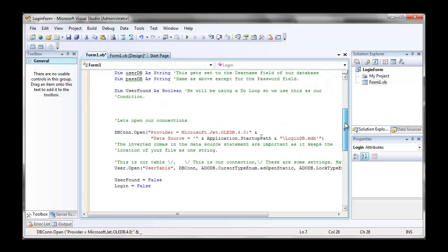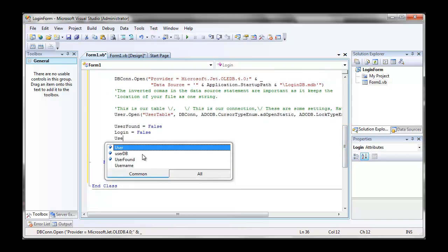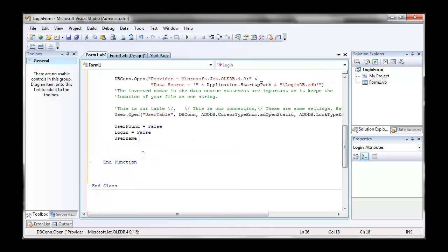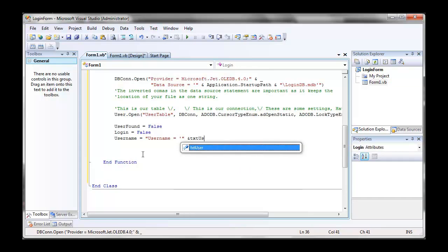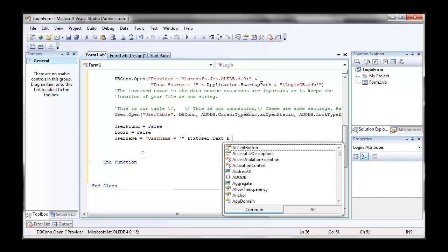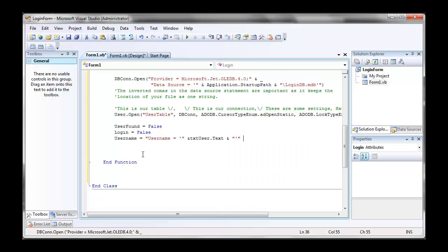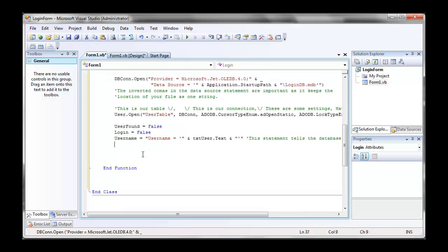And we're going to go username, which is our query in quotation marks. User equals and inverted comma. Text user dot text and inverted comma. Now this will basically ask the record set to find what we've entered in the text user text box. So this is basically how we parse our query.